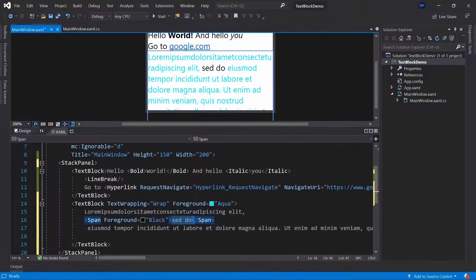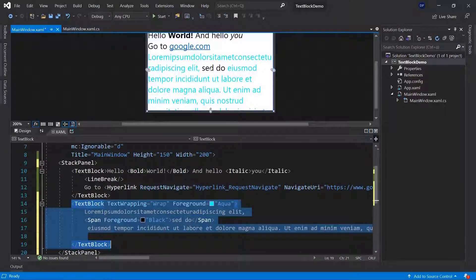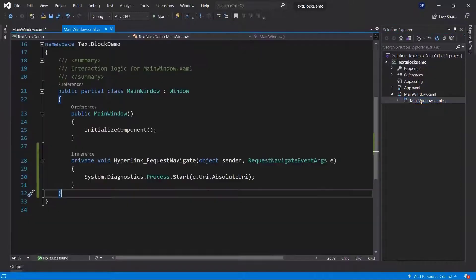In the last video we looked at the text block in XAML, meaning inside of the designer. You can, however, also access its properties and make changes to a text block inside of our CodeBehind, which means inside of our C# code.